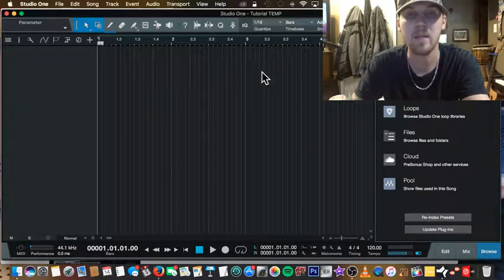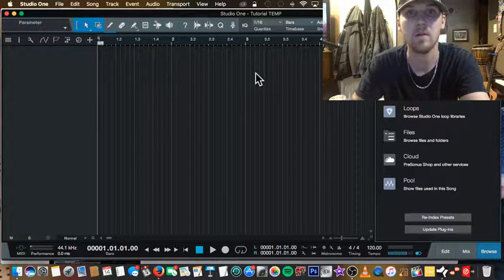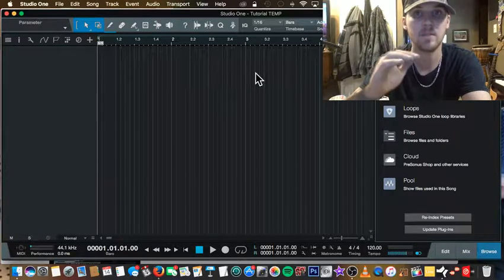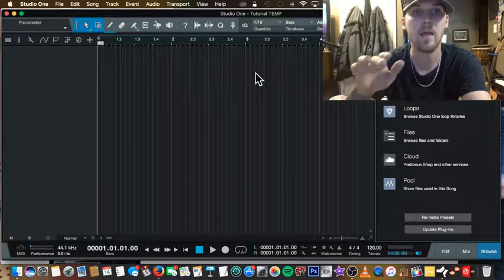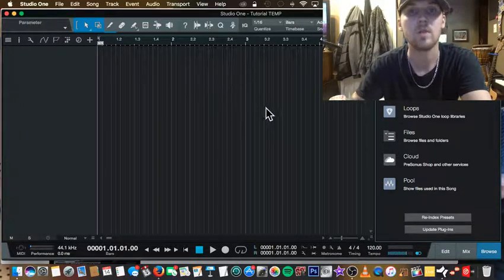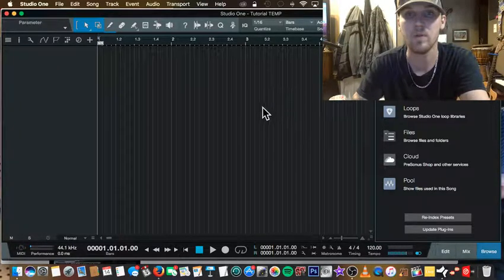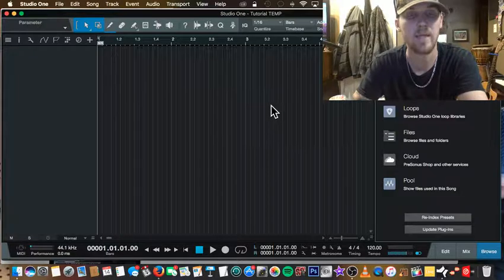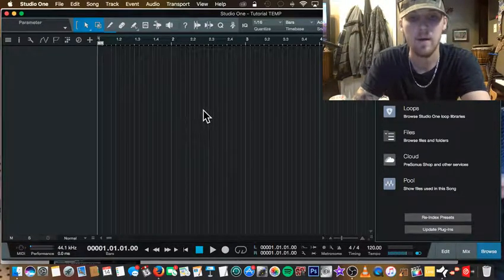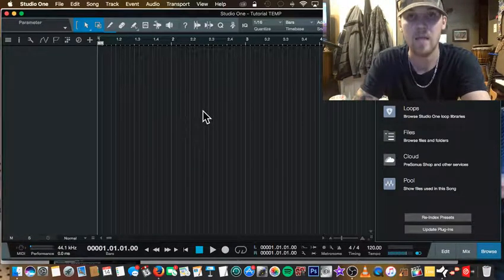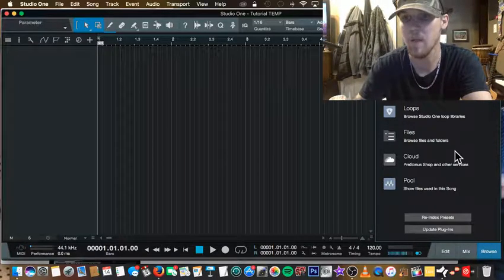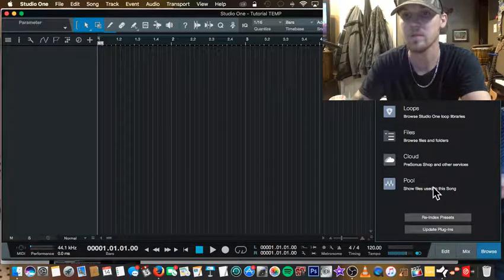That just created a template for you. It made a little folder inside of where you save your songs — it's going to say 'Presets' and it'll be inside of there. Now you have a blank canvas, and you can start building and adding tracks however you want your template to be set up. That's a matter of preference and whatever you're setting it up for.